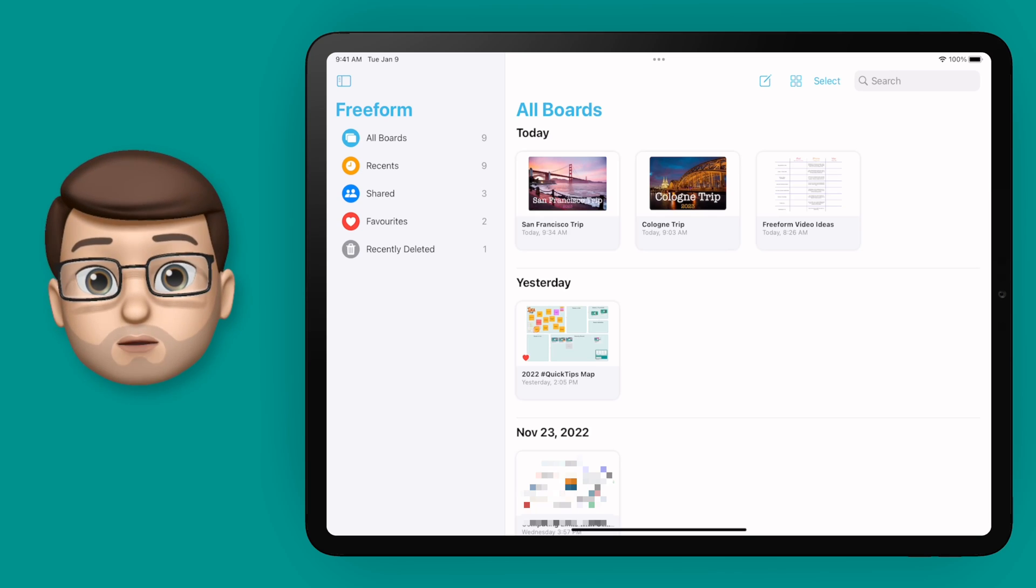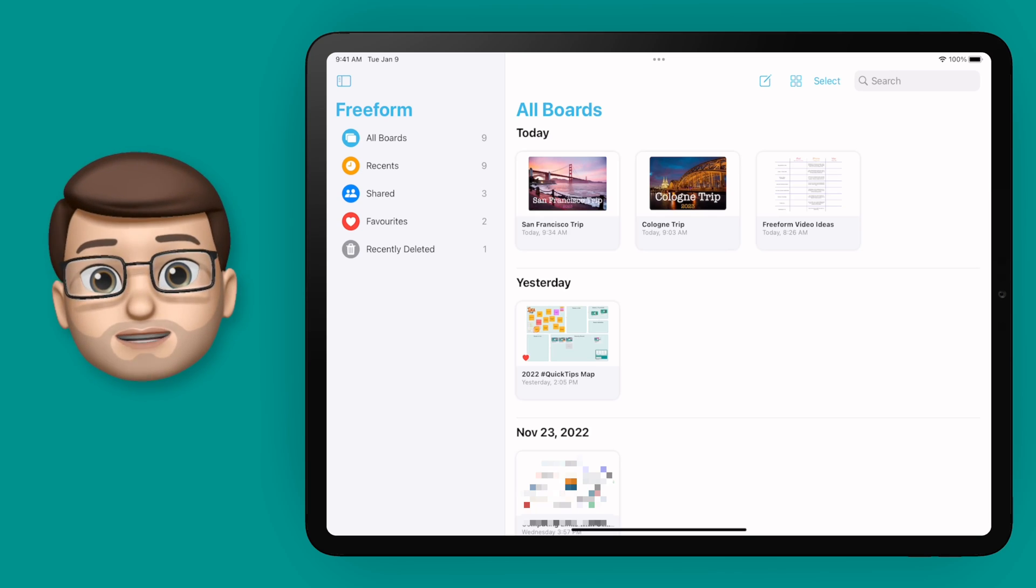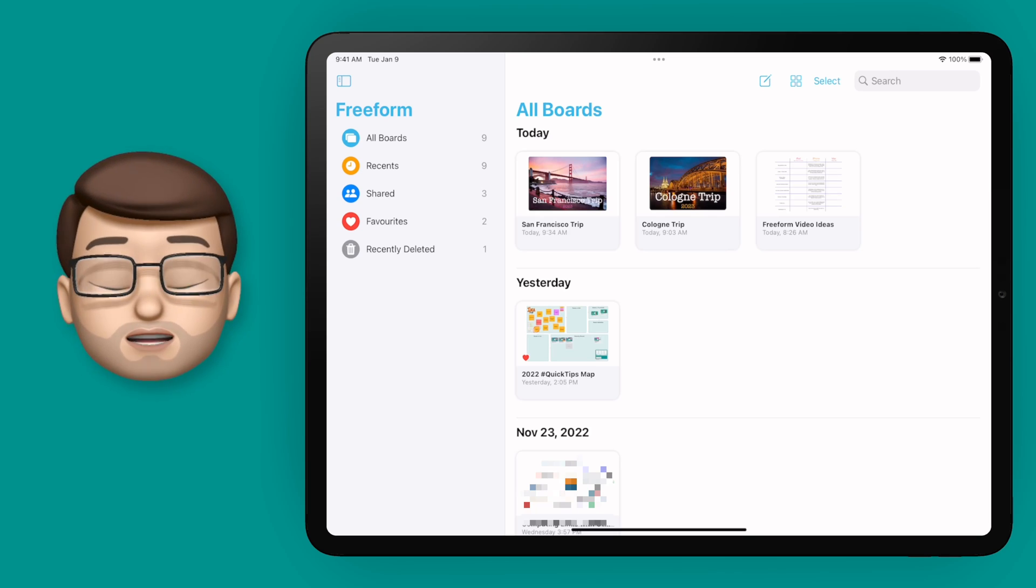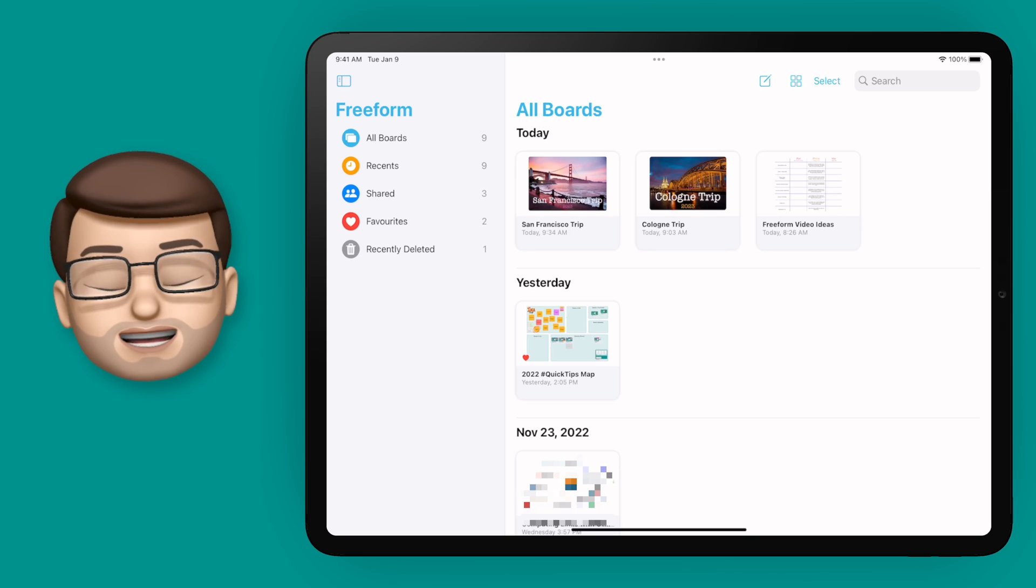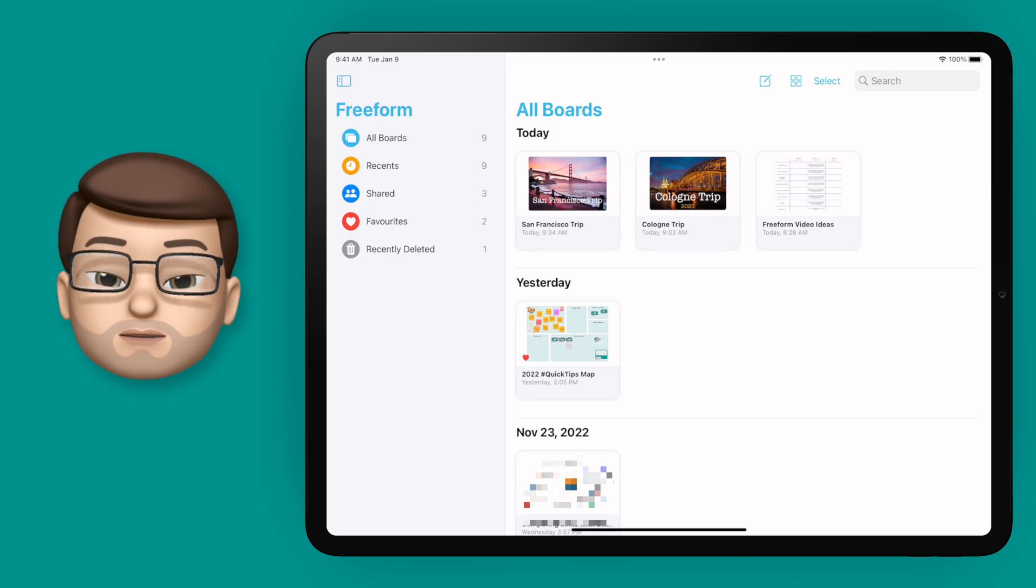Each of these boards is a bit like an interactive whiteboard where you can collaborate and organize your thoughts, ideas, and memories in whatever way appeals to you.